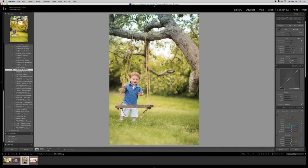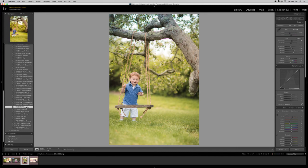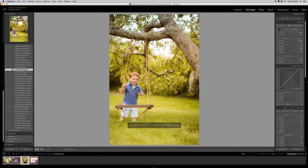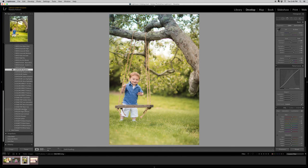So I'm going to go down to the Tone and Tint. Let's see about warming it up. That's almost a bit too much, so I'm going to cancel that one out. And I'm going to jump right to the polish, but you can see that you can click on these presets and if you have any reservation, you can undo them.